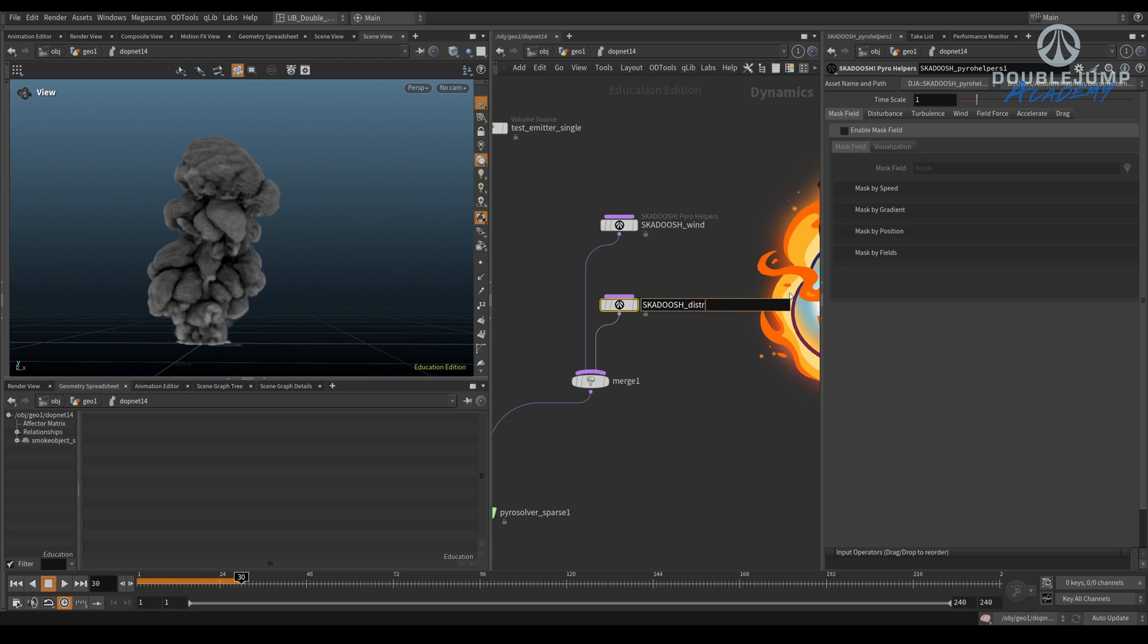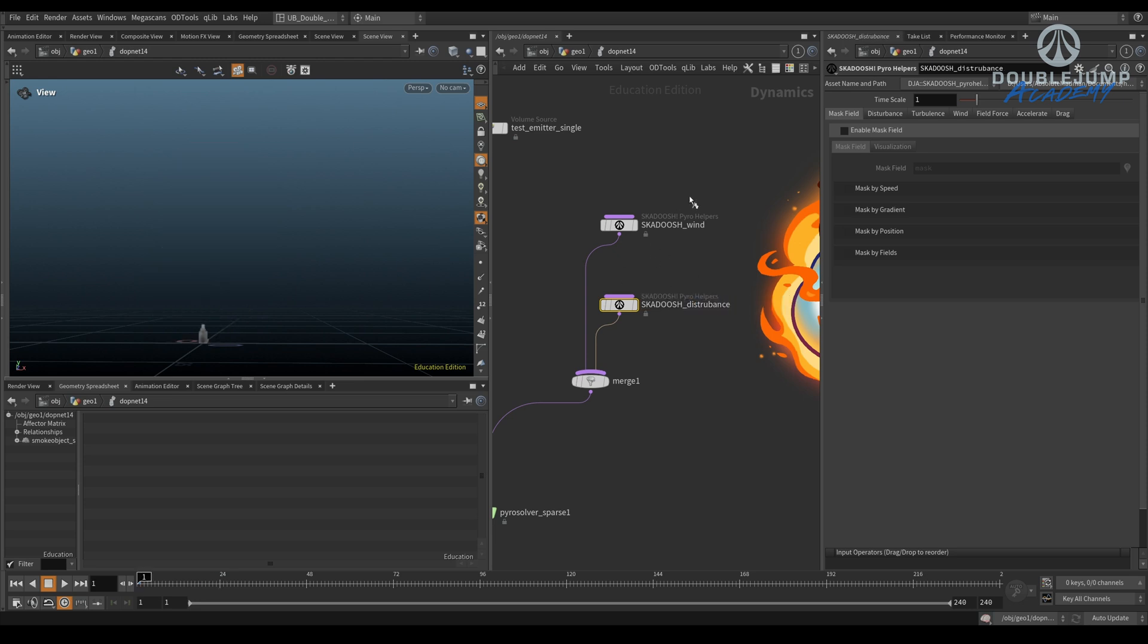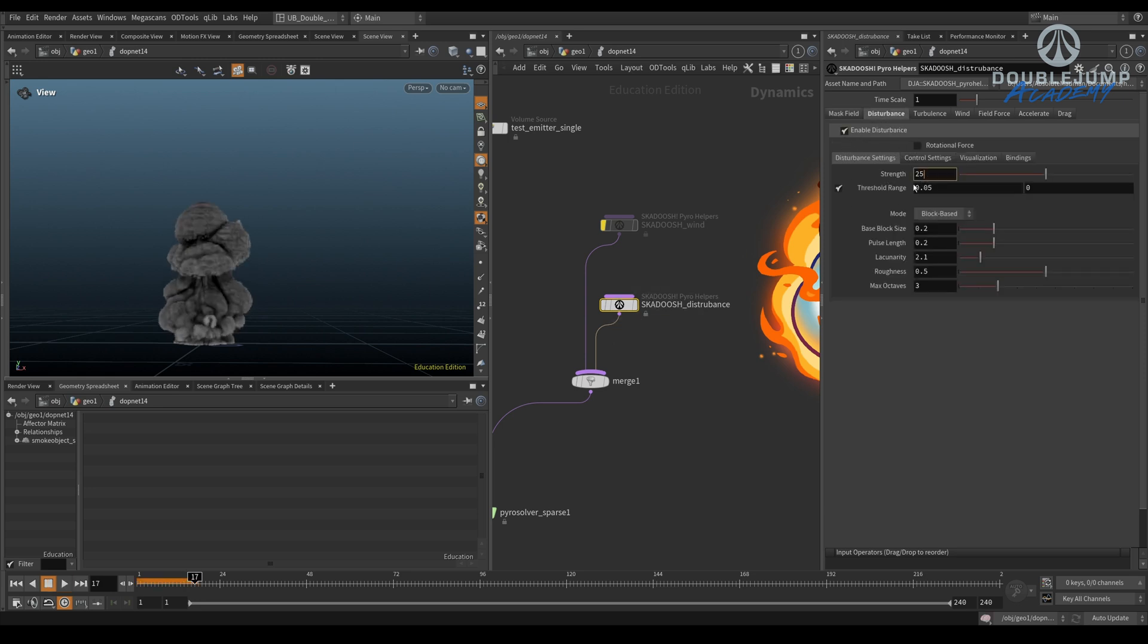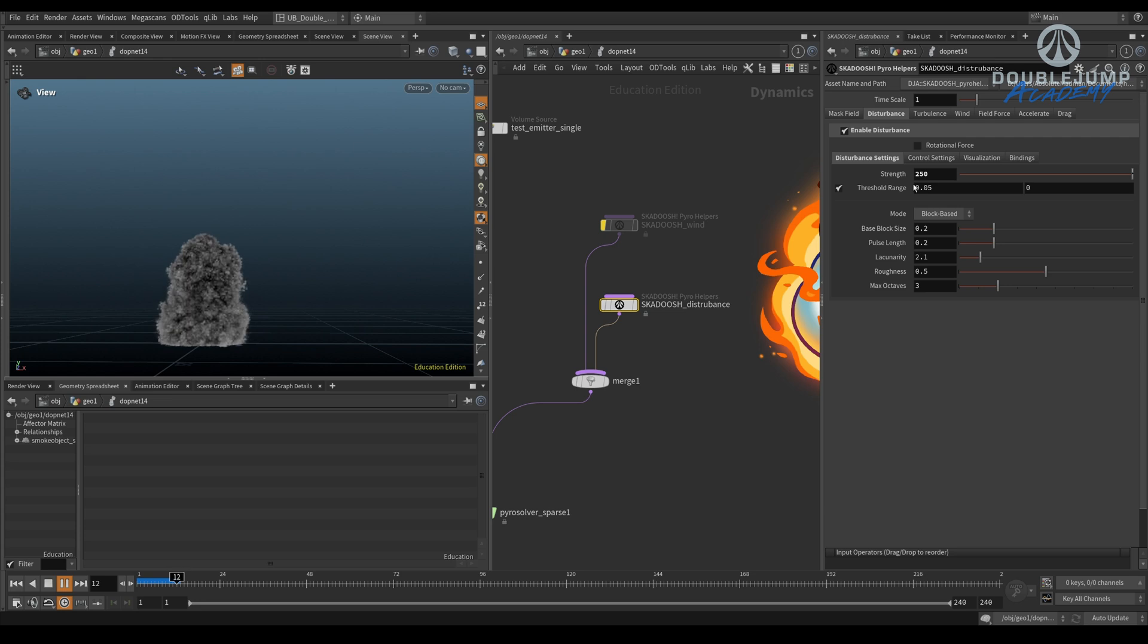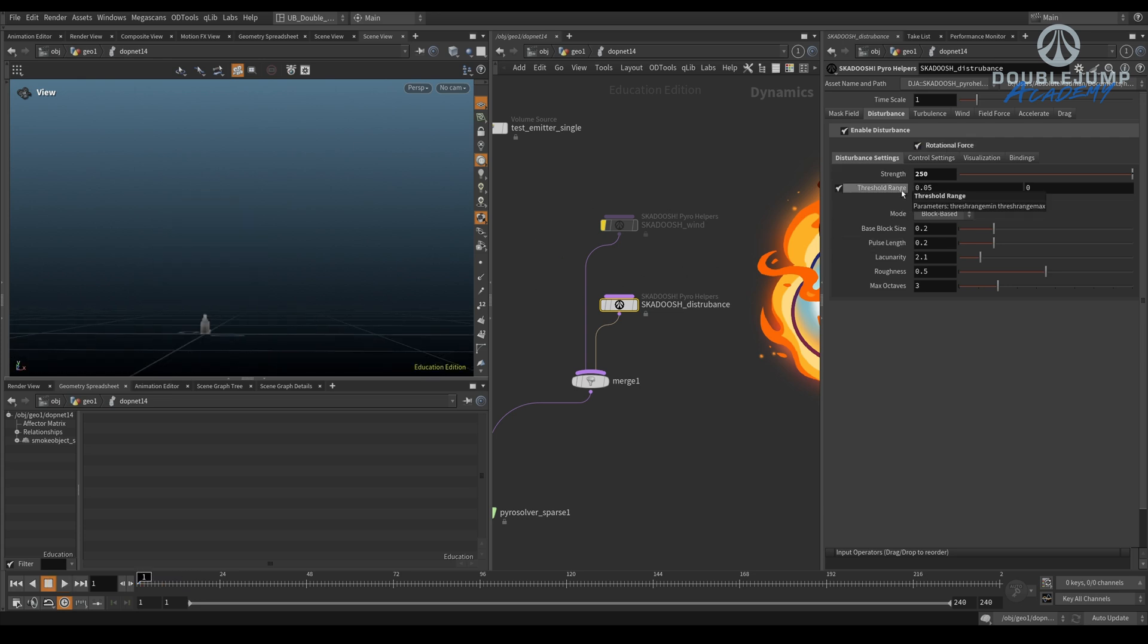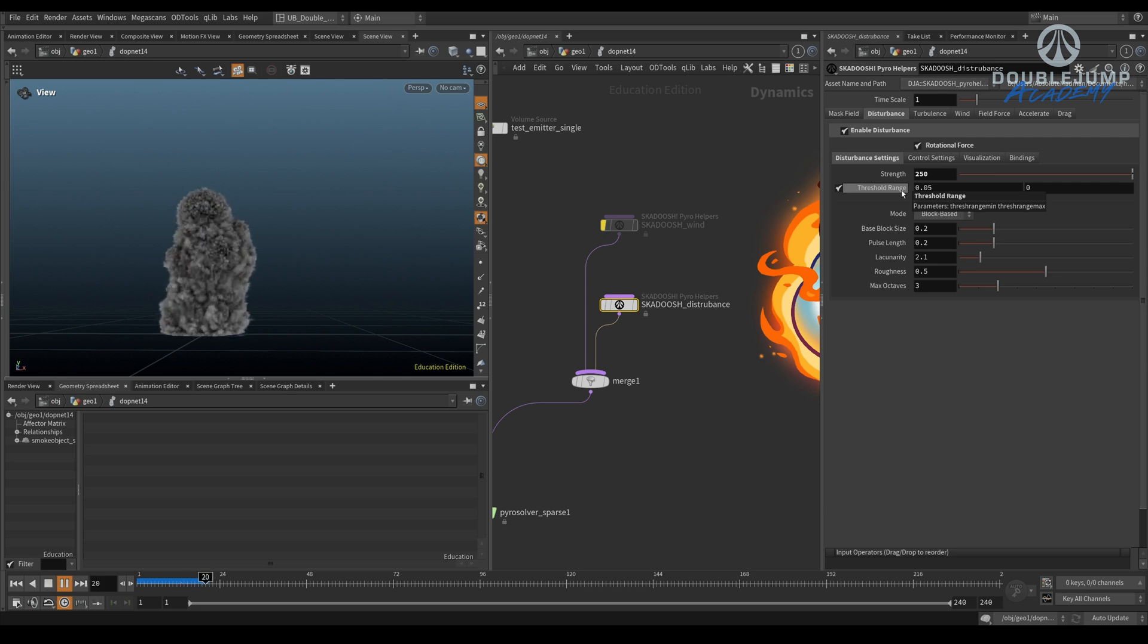So this would be our disturbance. Okay, so let's remove that one so we only focus on our disturbance. Disturbance is quite simple. It's just going to disturb, blast it. We always blast it. So, it's obviously too much. You can also apply this rotational force, but these are all the default disturbance settings.